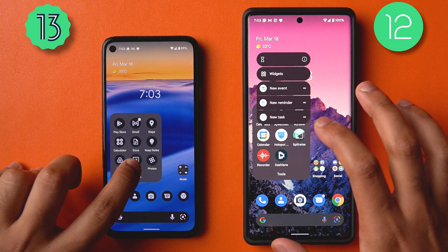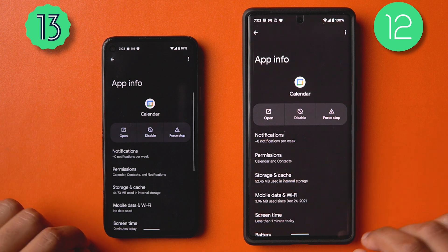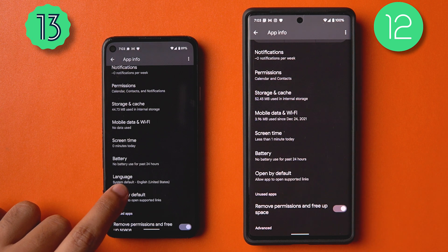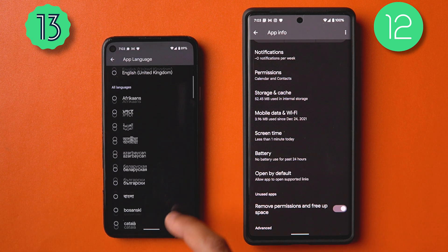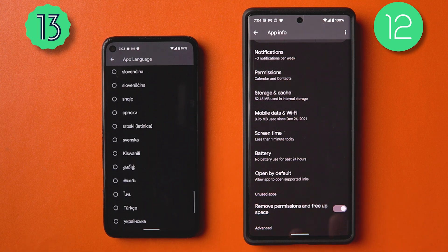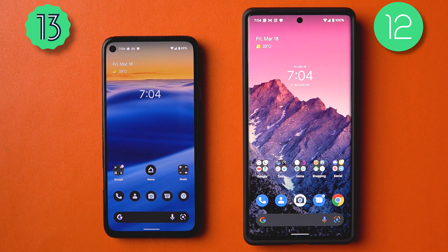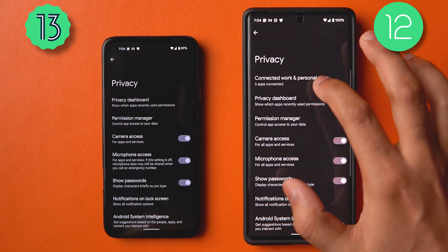A really cool addition is per-app languages. Opening a random app and going into its settings reveals a language section where you can change it to many different languages on a per-app basis — whichever apps support it. More apps should eventually support this, and it's a great feature especially for multilingual users.